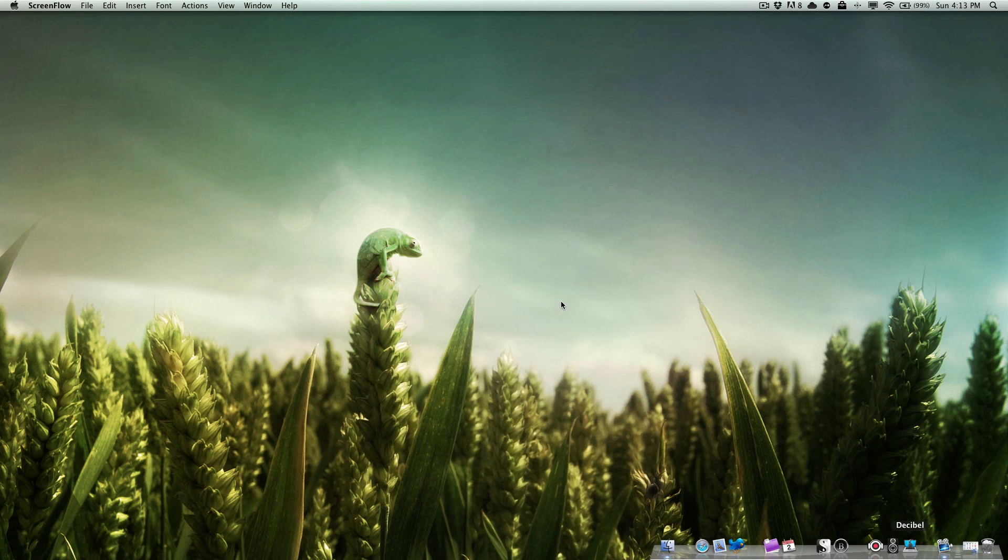But what if you want no dock at all? I'm not a big fan of the dock and of course you can hide it. I never use it—I use Alfred to launch basically every app—but I do like the appearance of the dock. I like the way it looks.